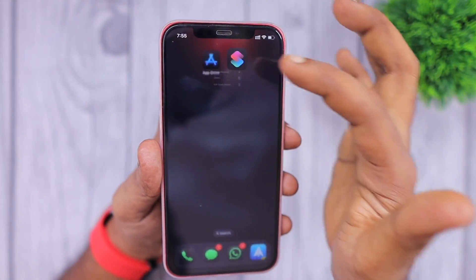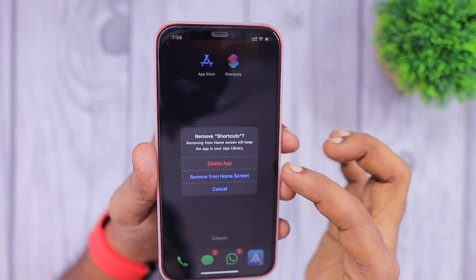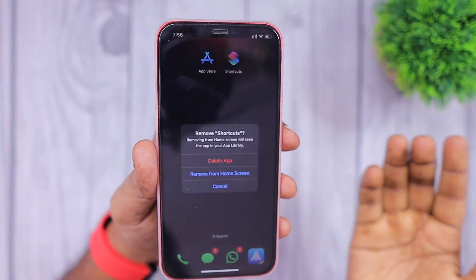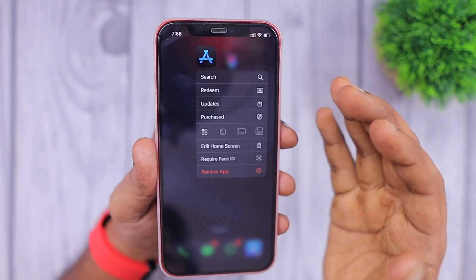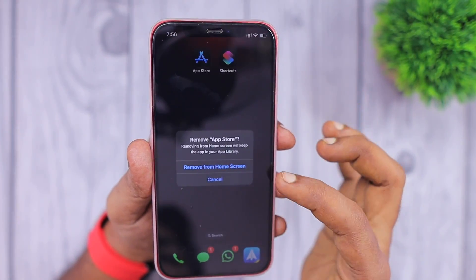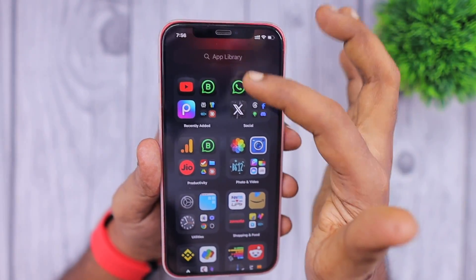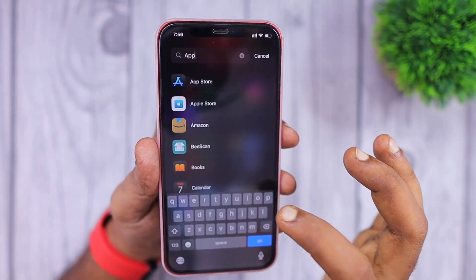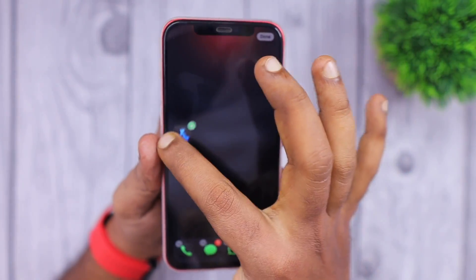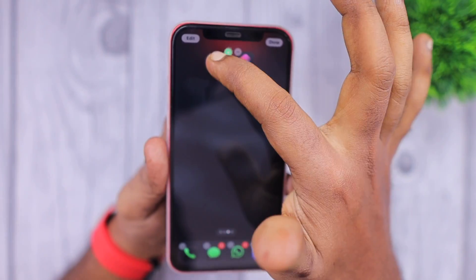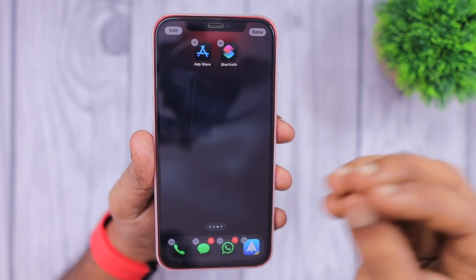If you do the same for a stock application like Shortcuts, you can see the 'Delete App' option is available. Once you delete a stock app you can download it again from the App Store. So you cannot delete the App Store completely — you will only see 'Remove from Home Screen.' Once you've done that, you can bring it back from the App Library by searching for App Store, then tap and hold the icon, drag it, and place it back on the home screen wherever you want.